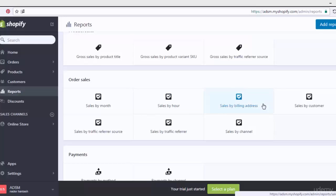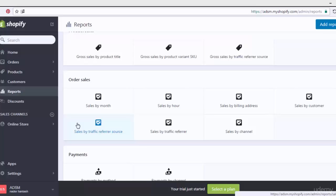Sales by billing address lets you show reports related to the billing address. Sales by customer allows you to customize reports related to the customer. Sales by traffic referral source relates to affiliate programs — similar to gross sales by traffic referral. With this option you can see how many customers or how many orders come to your store through traffic referral or through affiliate programs.